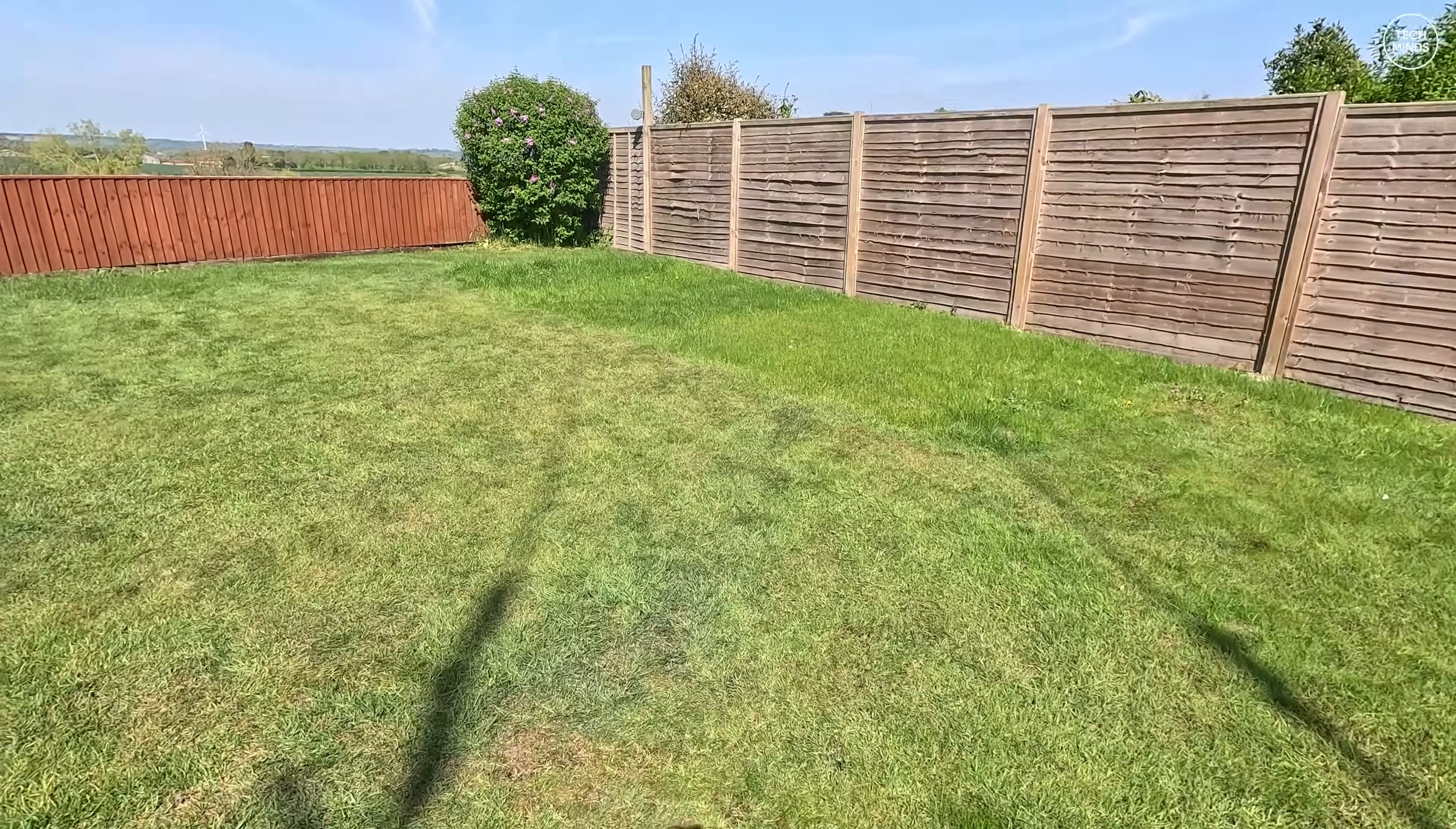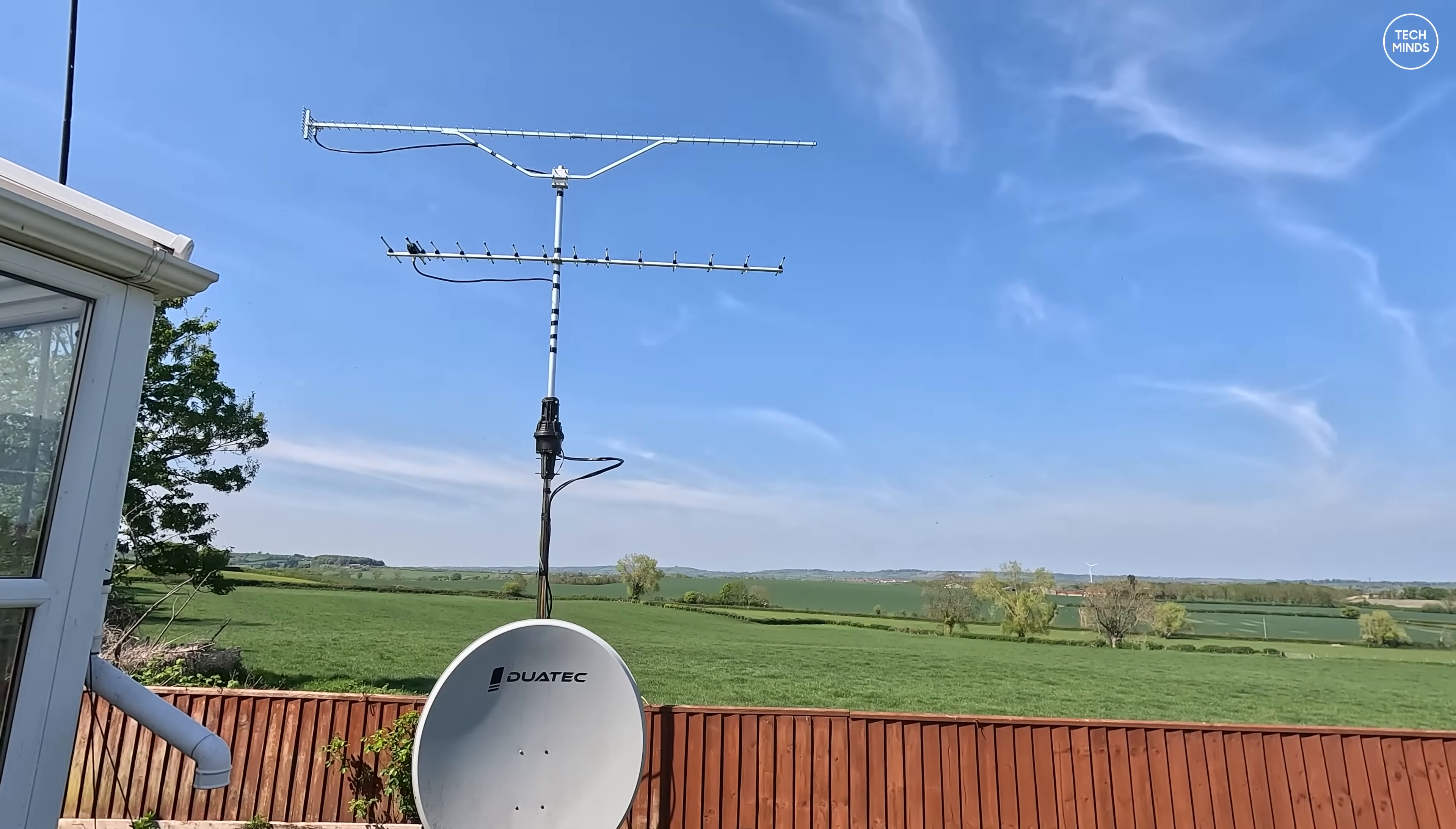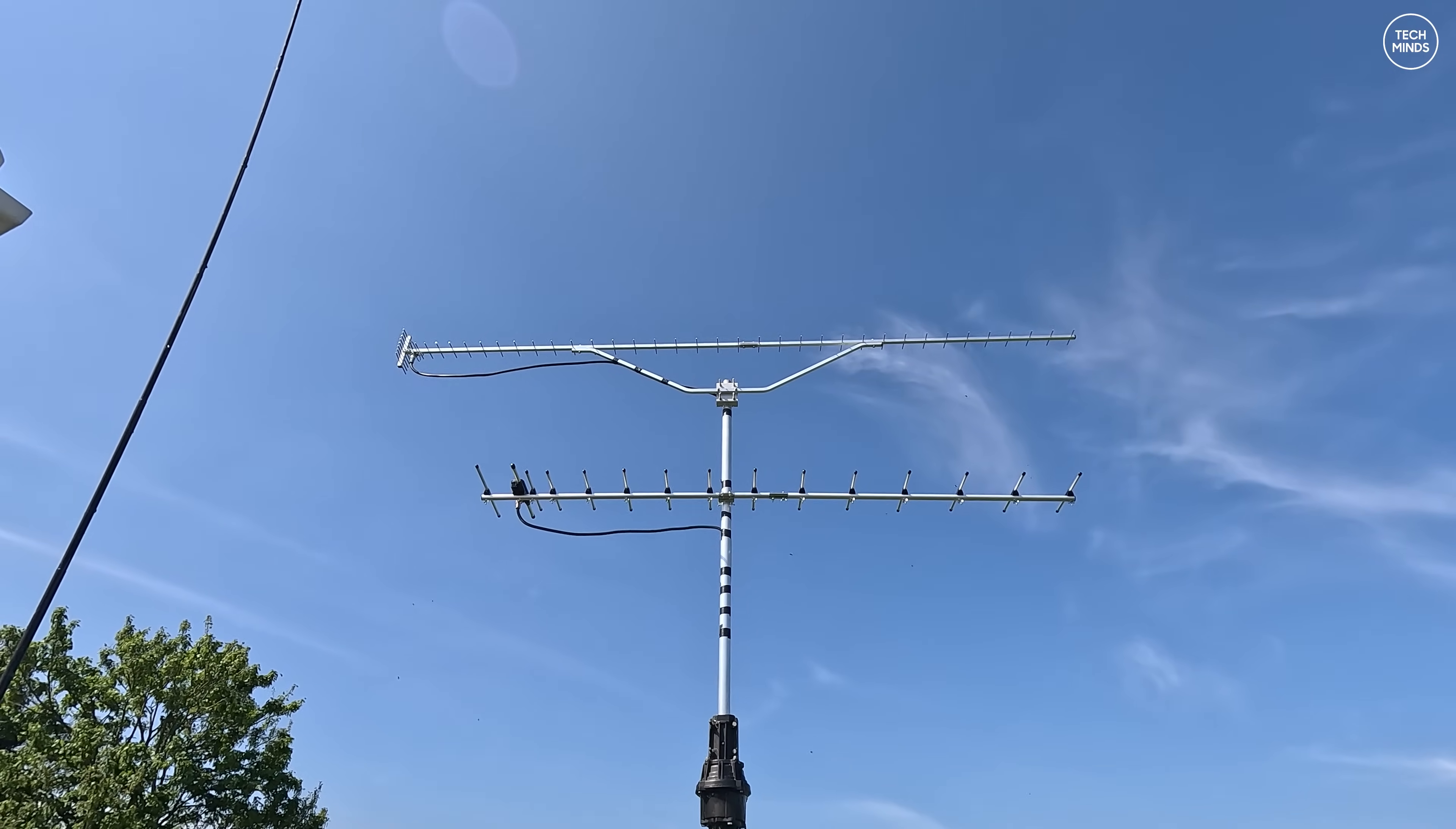Hi guys and welcome back to another Tech Minds video. I've made a couple of videos relating to receiving a DATV repeater GB3 TV in the past, which is around 15 miles away and its output is on the 23 centimeter band at 1.3 gigahertz.